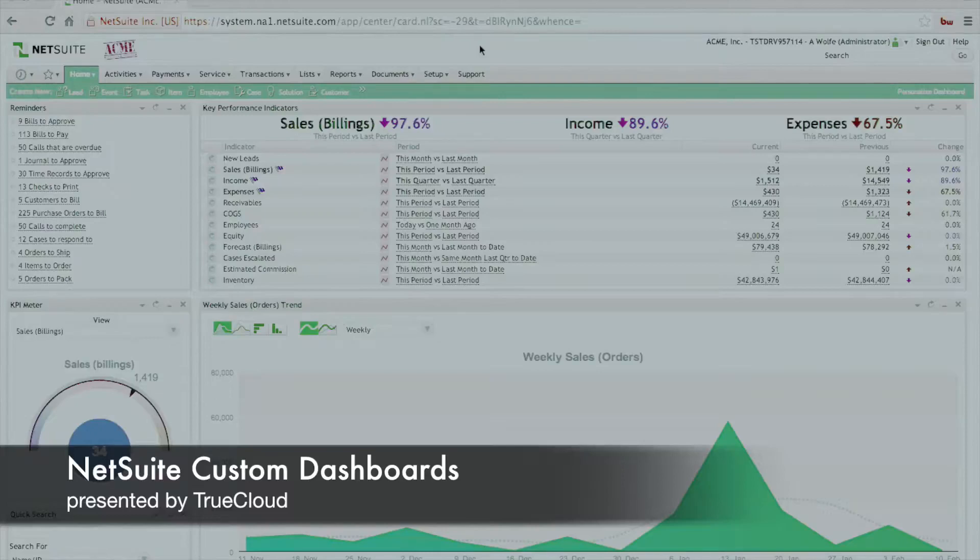This might be particularly useful if you've run out of screen real estate or, for example, you wanted to add additional dashboards for various departments.